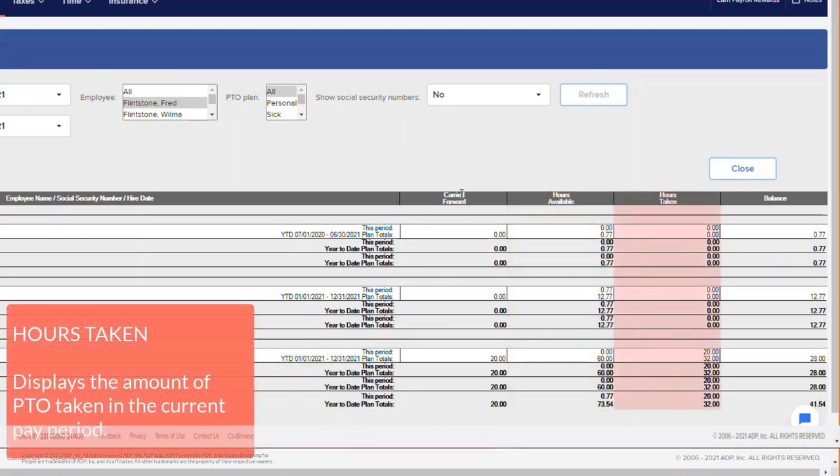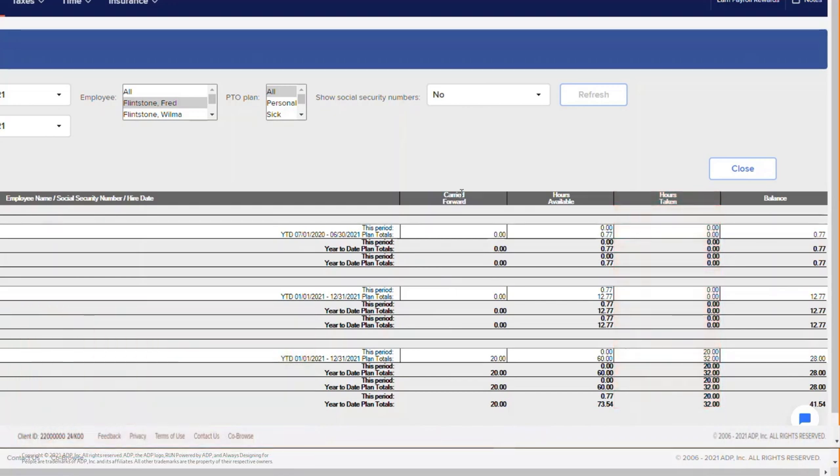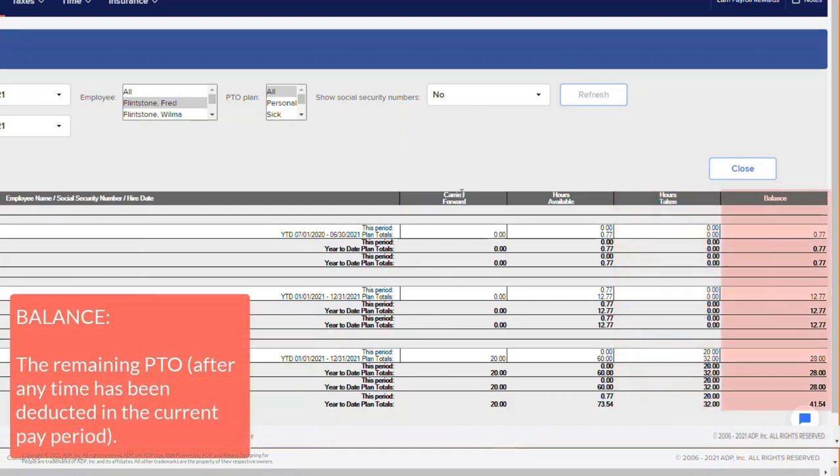The Hours Taken section will display the amount of PTO taken in the current pay period. The Balance column shows the remaining paid time off after any time has been deducted in the current pay period. This period shows information based on the date range you selected.